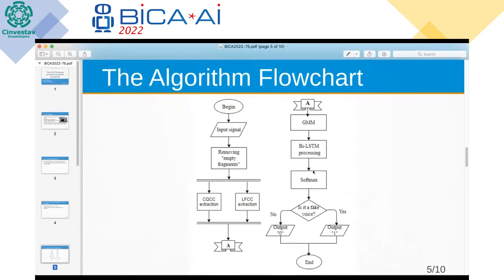The flowchart of the program algorithm is shown here. The system receives an input signal in the form of a raw audio file. The file is cleared of empty fragments, after which the spectral features LFCC and CQCC are extracted in parallel. Then the system classifies the objects to determine whether the voice is synthesized or not. We first use GMM-based clustering, and then classify groups of clusters using the bidirectional LSTM network.